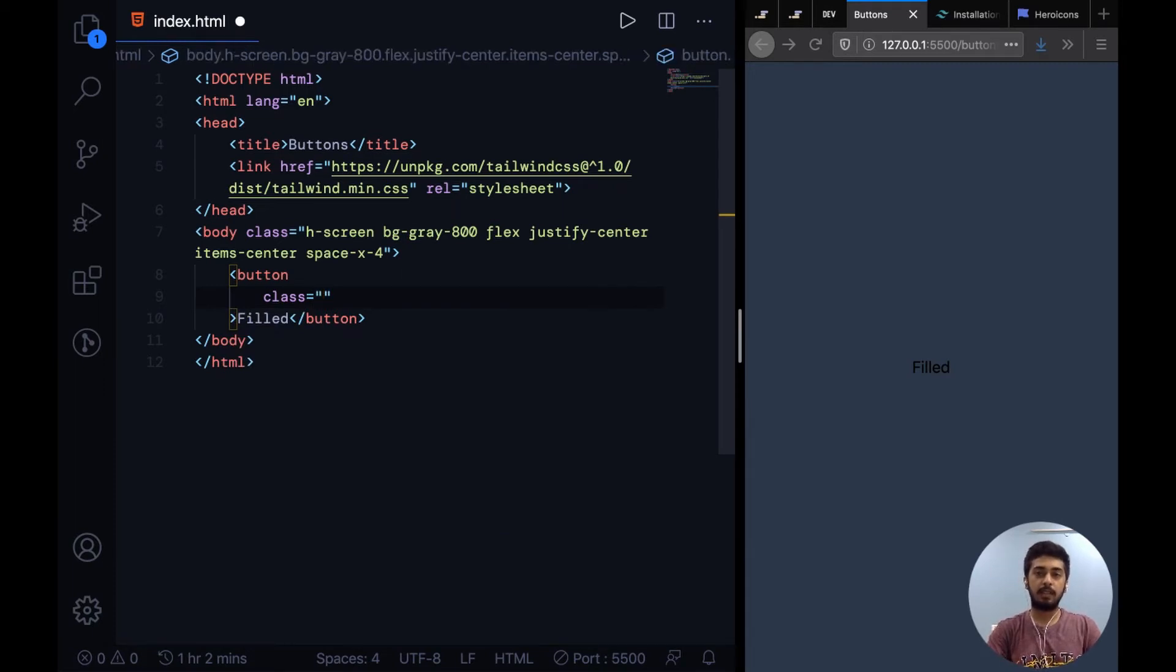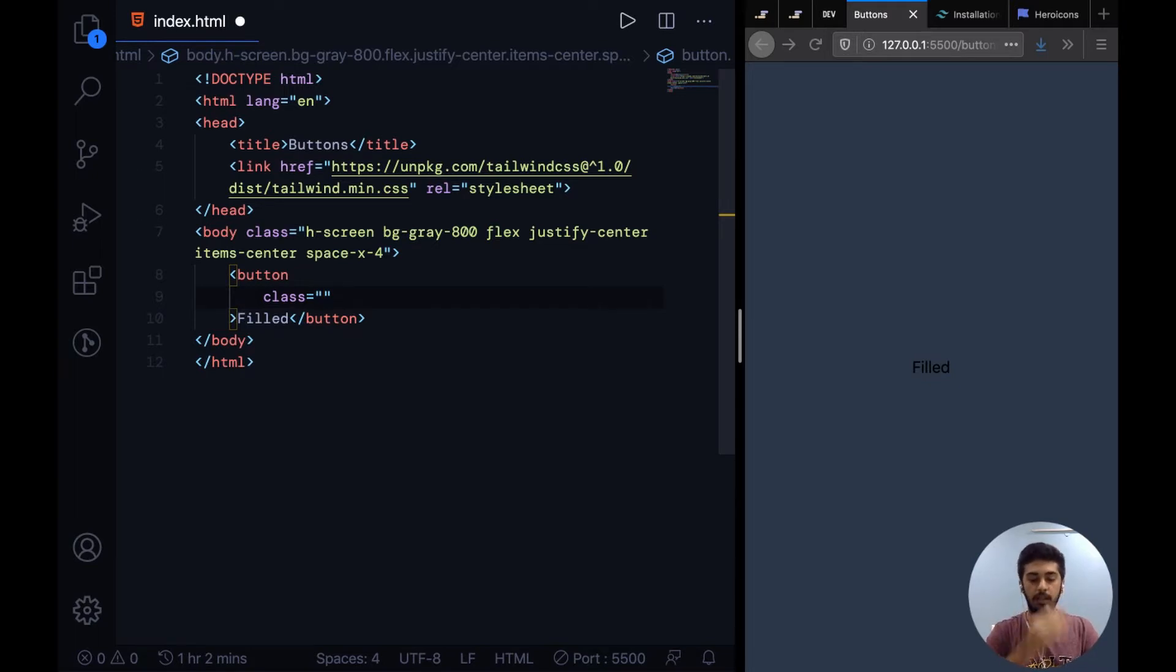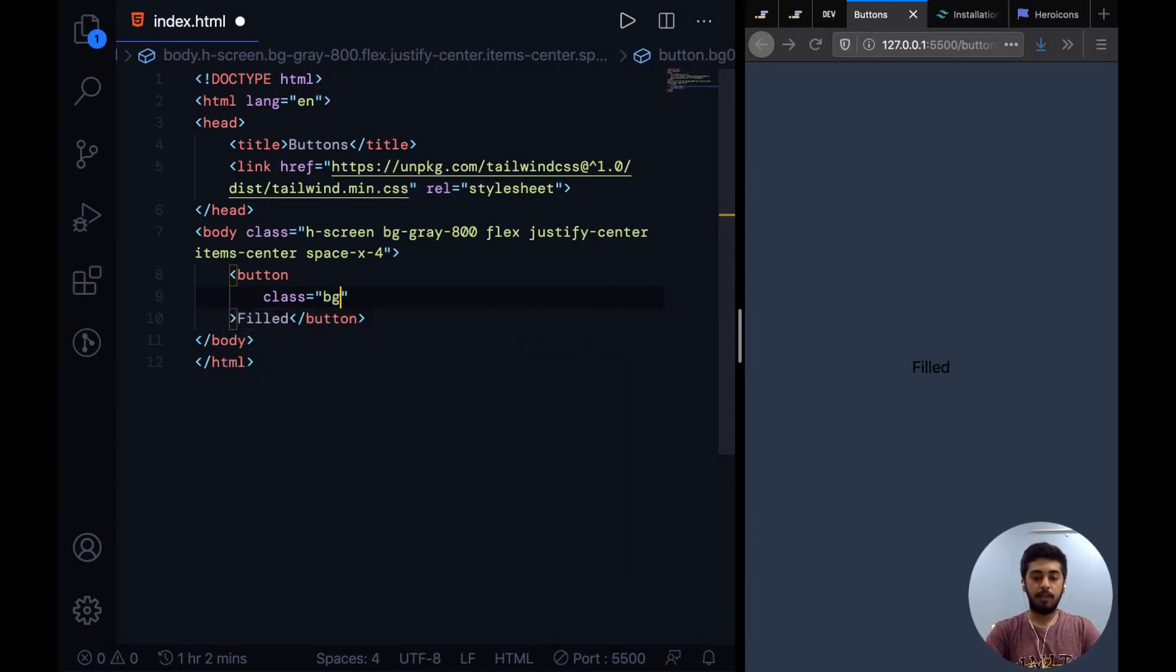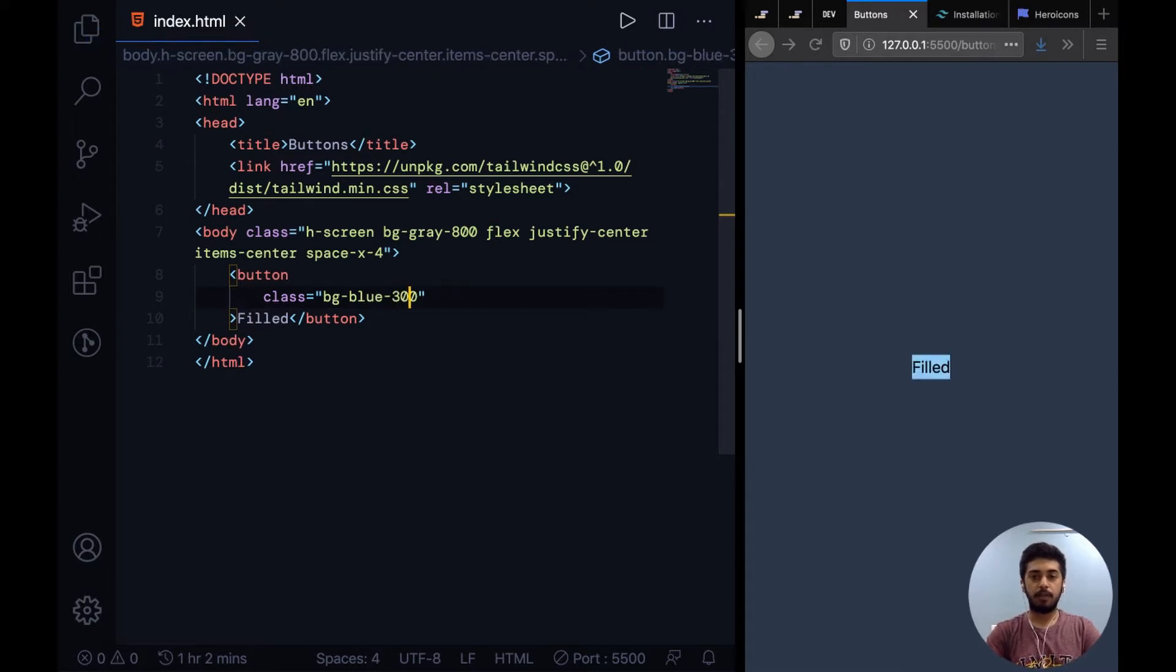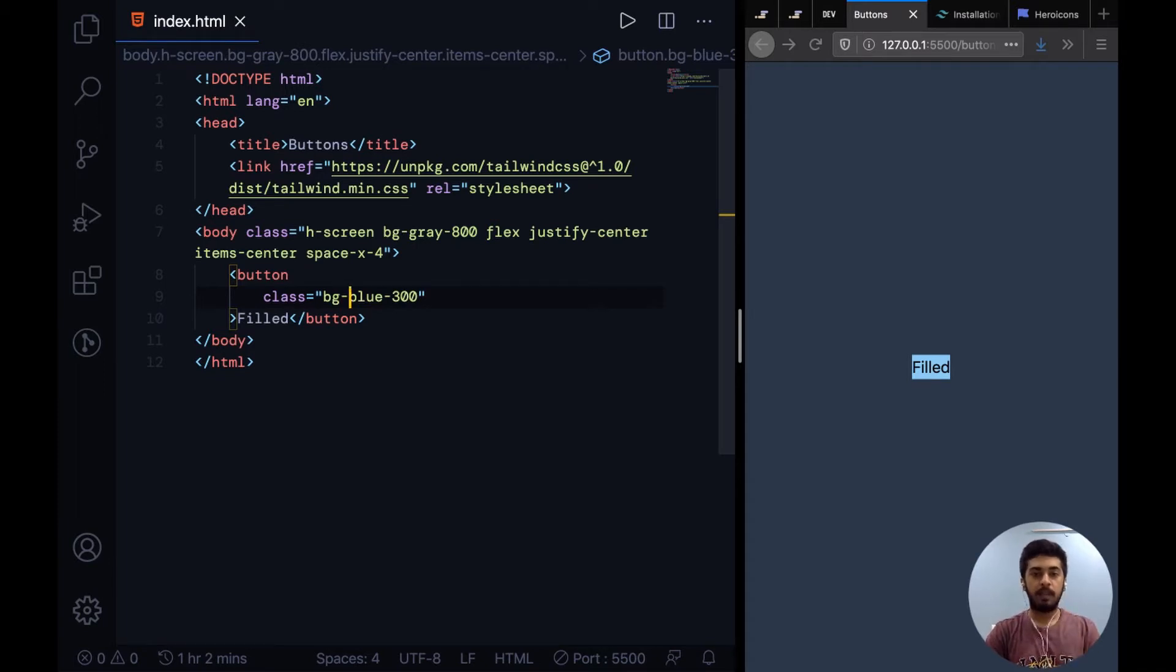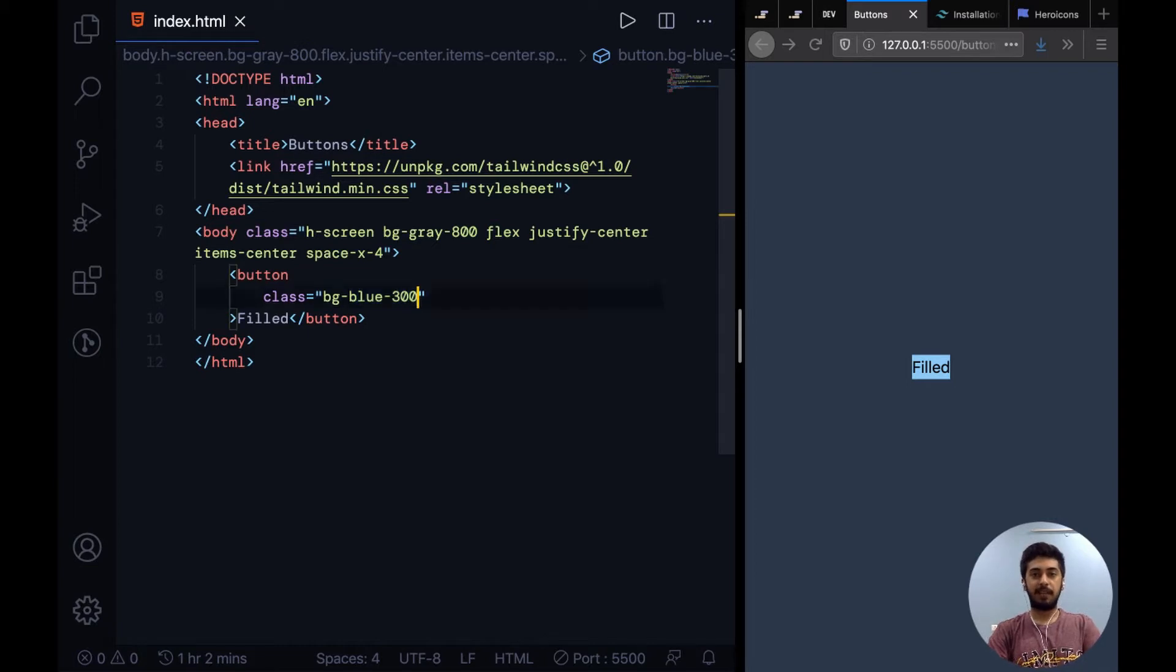So the first step could be to give it a background color. You give it a background color of blue 300, and this is how you would do it: you say BG and then hyphen the color. All these colors, the color palette, you can easily find on the website.